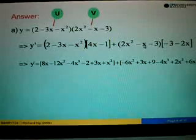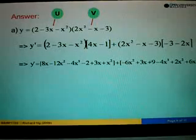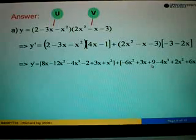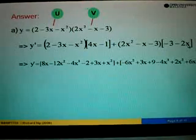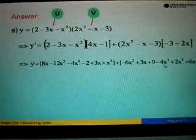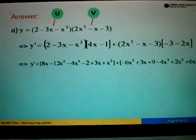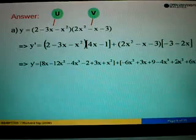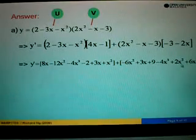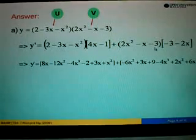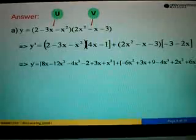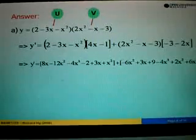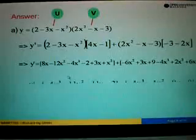Negative 3 times negative x equals positive 3x. Negative 3 times negative 3 equals positive 9. Followed by negative 2 times 2x squared equals negative 4x to the power of 3. Negative 2 times negative x equals positive 2x squared. And negative 2x times negative 3 equals positive 6x. So let's simplify the left hand side bracket first.